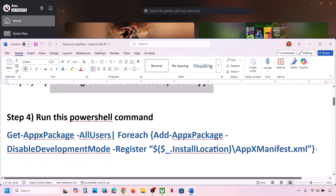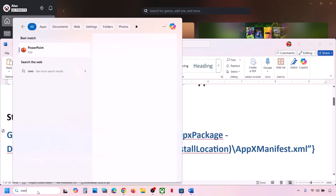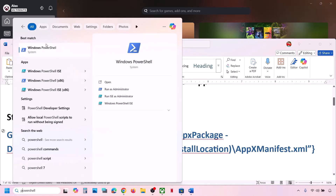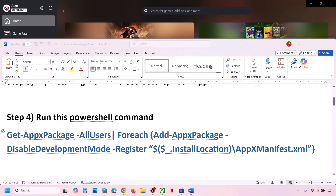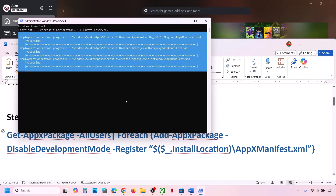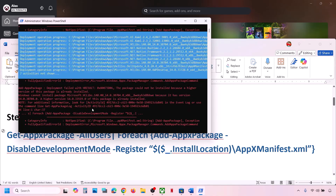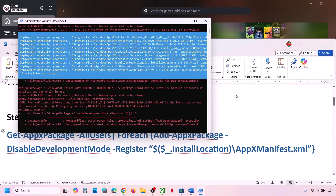The next step is to run a PowerShell command — this command is provided in the video description. Type PowerShell in the Windows search box, make a right-click on Windows PowerShell, and click Run as Administrator. Make sure you open Windows PowerShell as an administrator. Click Yes to allow, paste the command, and then hit the Enter key. This process will take some time, and during this process you may see some errors in red — just ignore them. Let the process complete, and once done you can check.